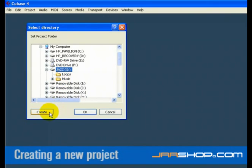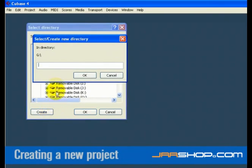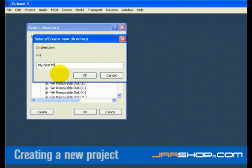Press Create on the PC or New Folder on the Mac to create a new folder for your project. Give your new folder a name. What's important here is that you are creating a folder on the hard drive to store your project into. This folder should have a unique name that is different than any other Cubase project you have created before.